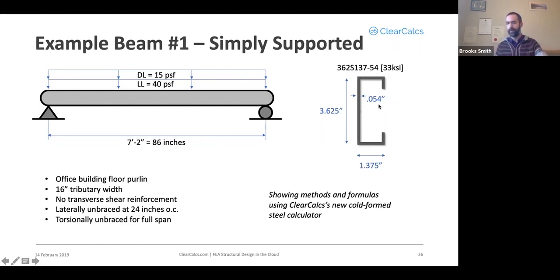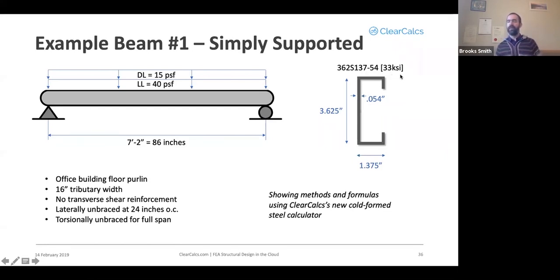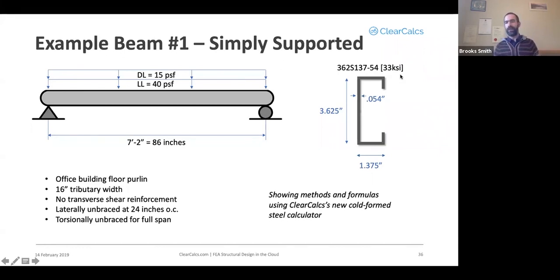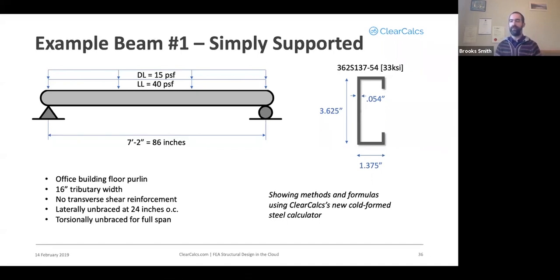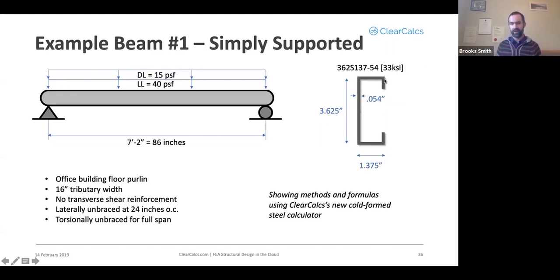Many sections may be available in both 33 ksi and 50 ksi strengths. Custom manufacturers can also potentially do other strengths as well, but 33 and 50 are the ones that you will see frequently. Because sections may have multiple standard yield strengths available, you'll often see the yield strength listed along with the section name as well.